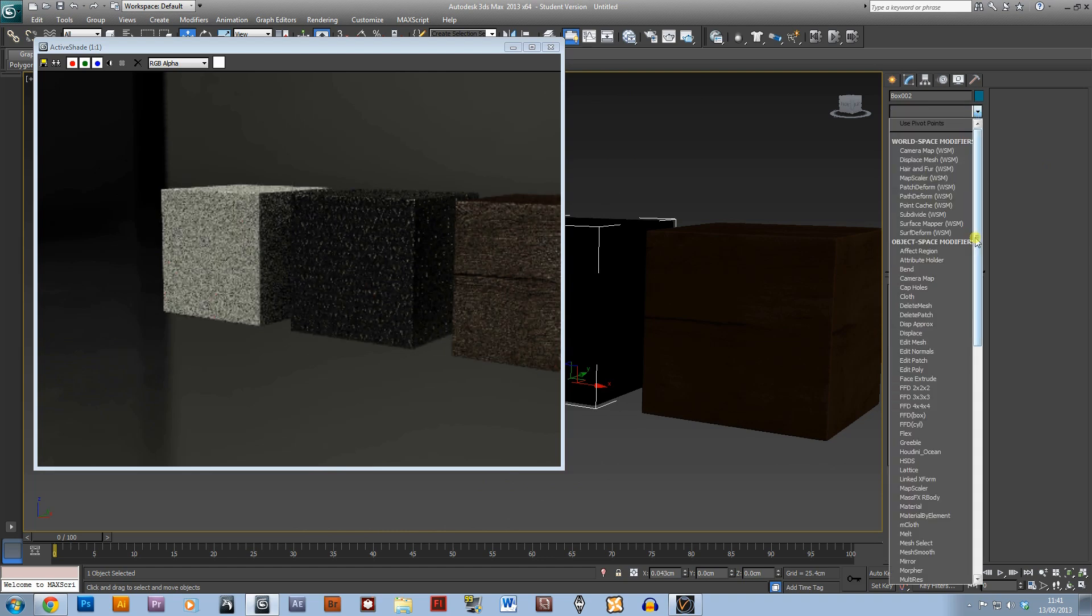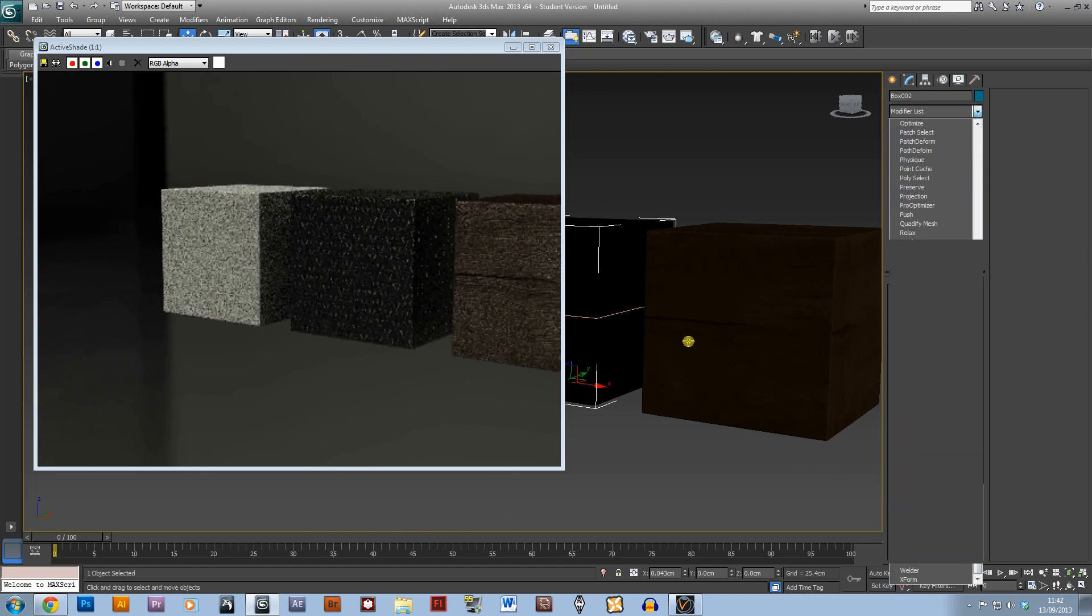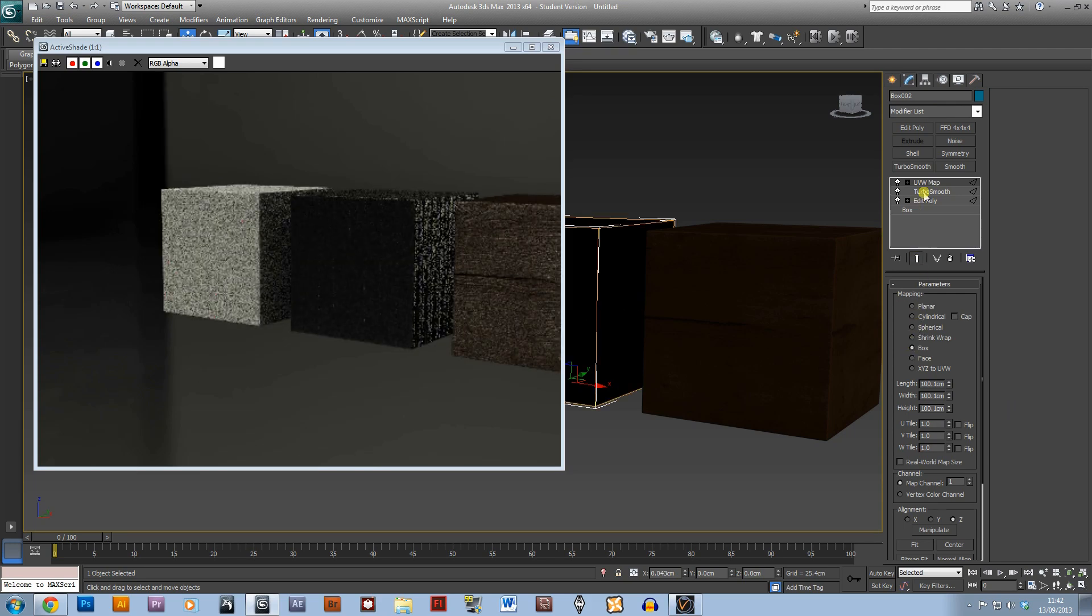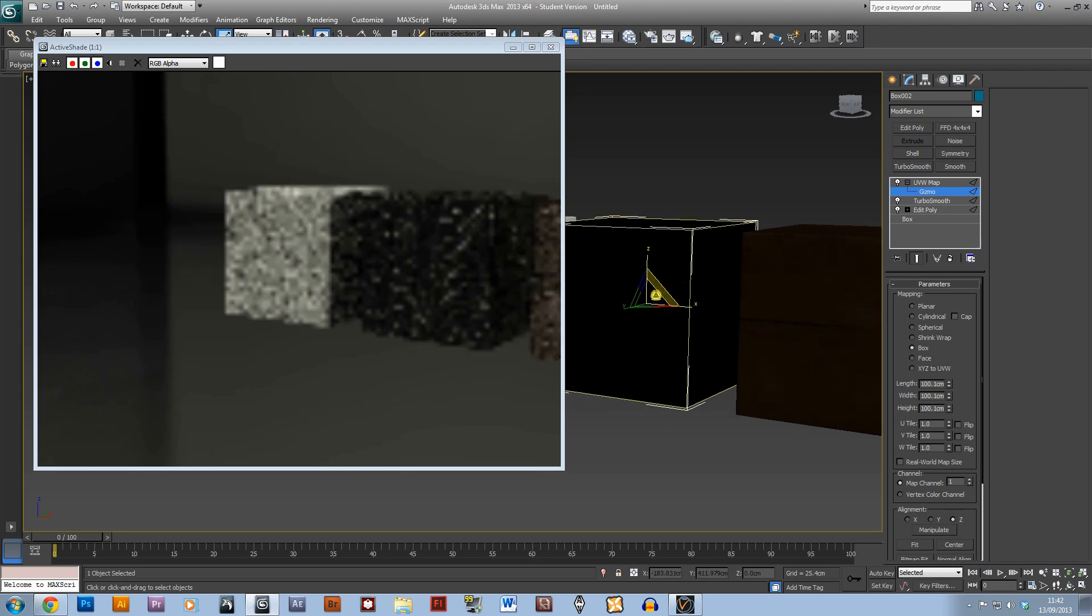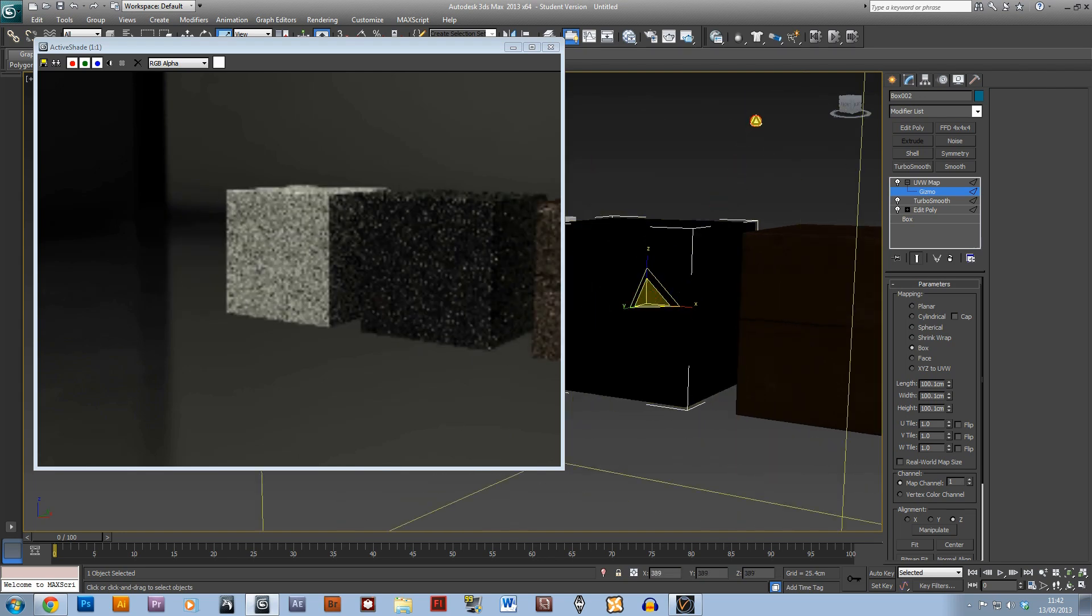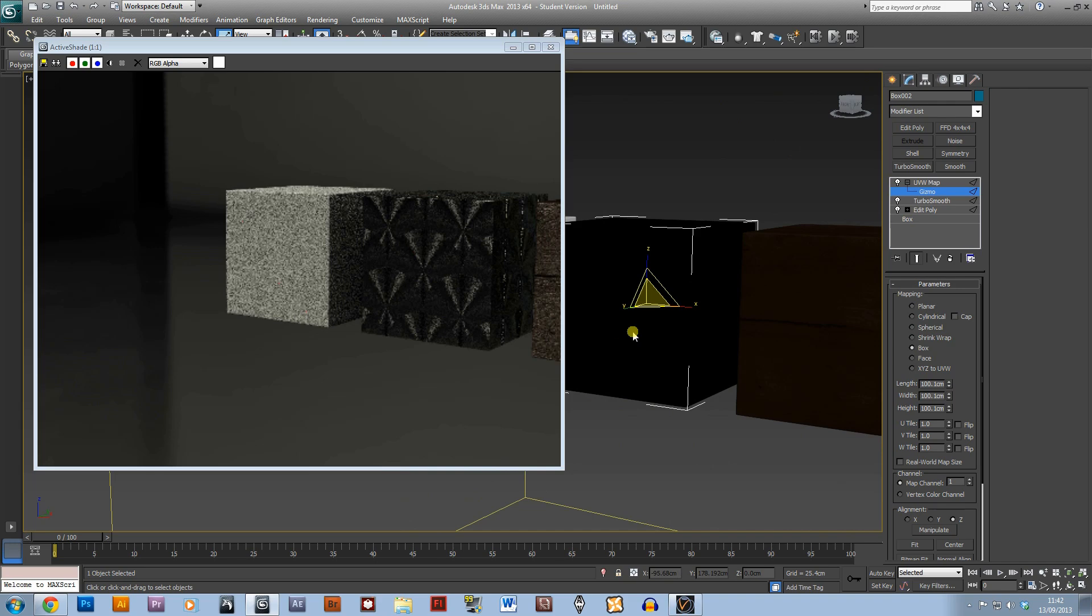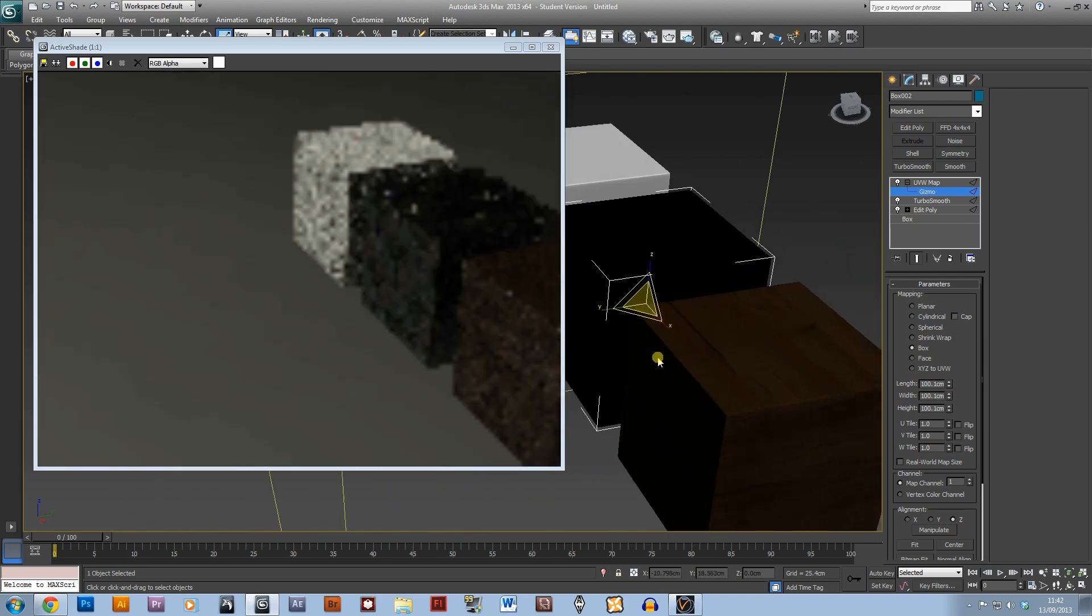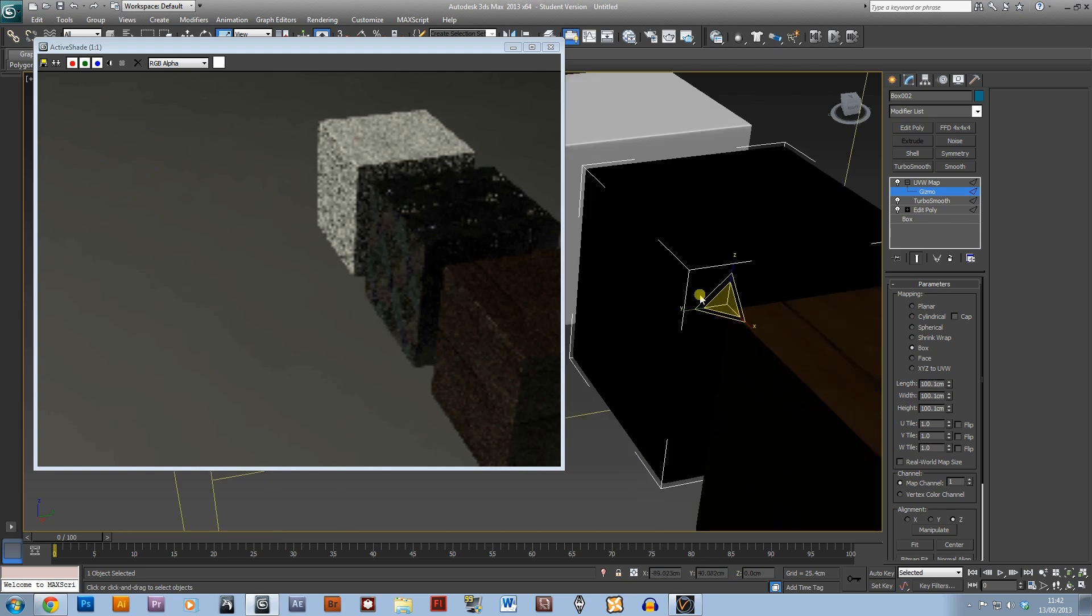So again, with the UVW map we might want to just scale that out a bit more, just to see the reflections.